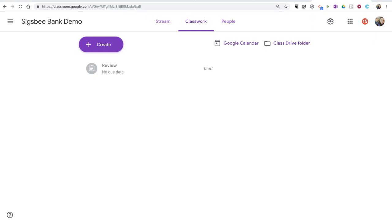Hi, I'm Richard Byrne. In this video, I'm going to show you how you can create a quiz from within Google Classroom.